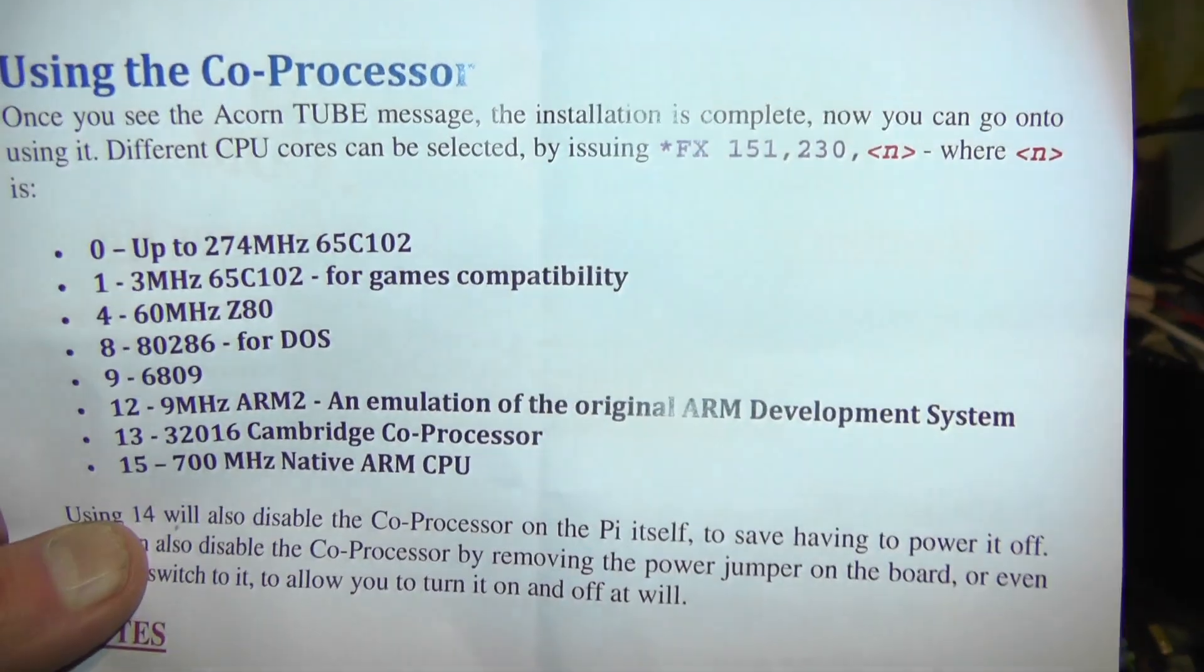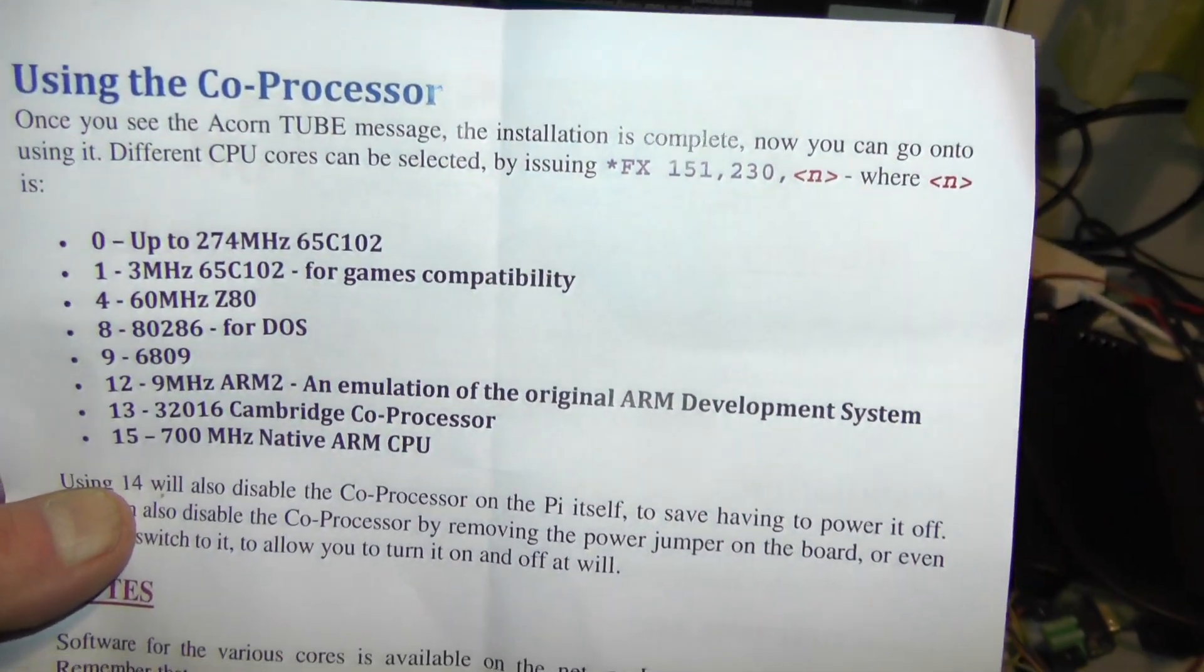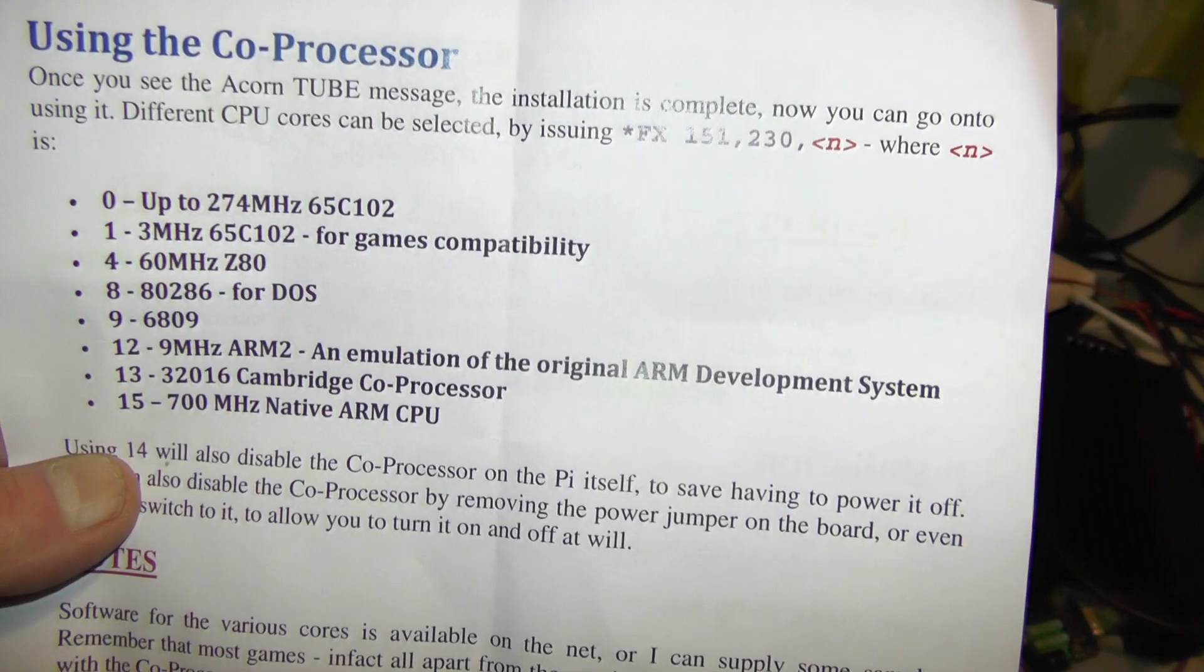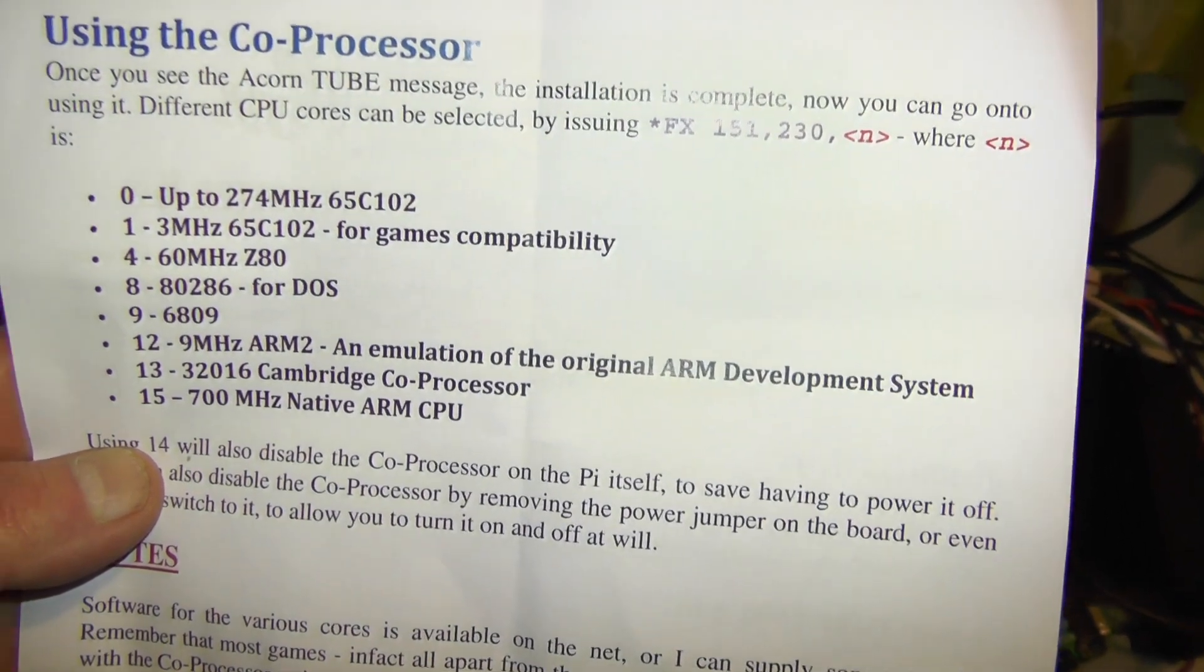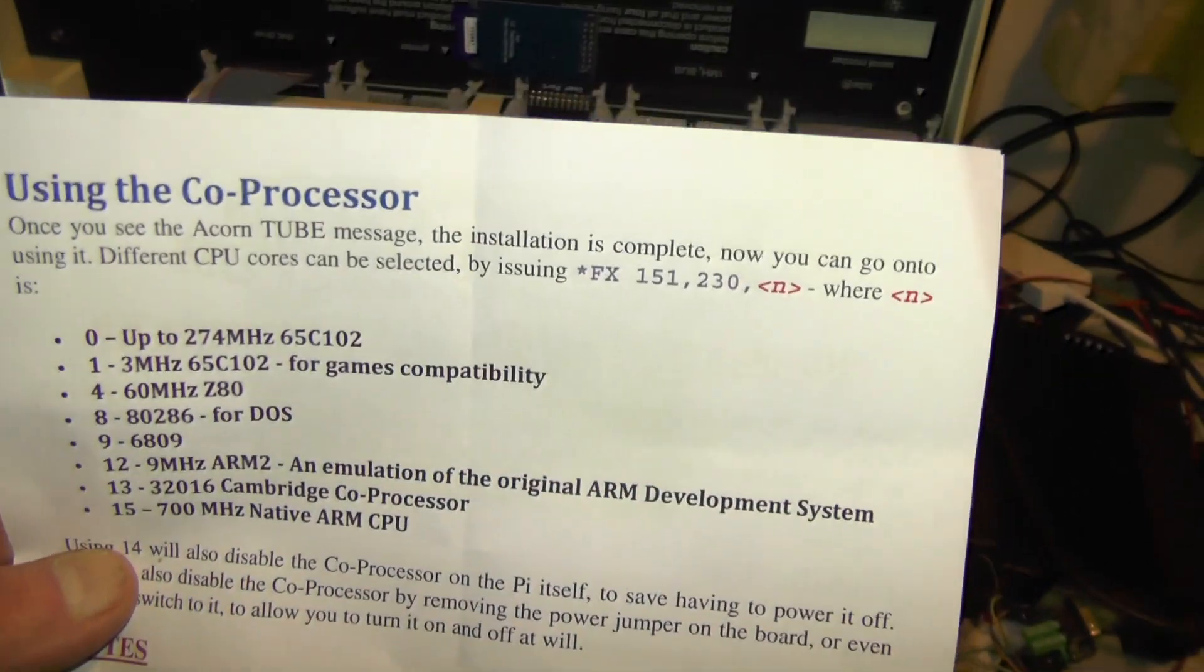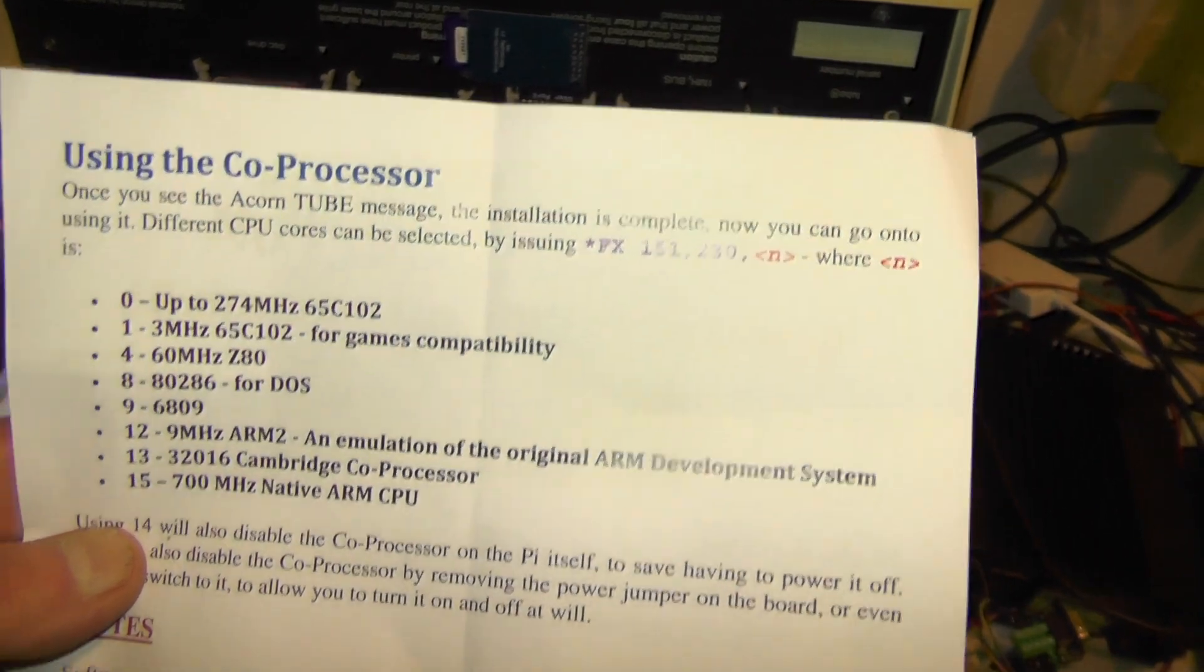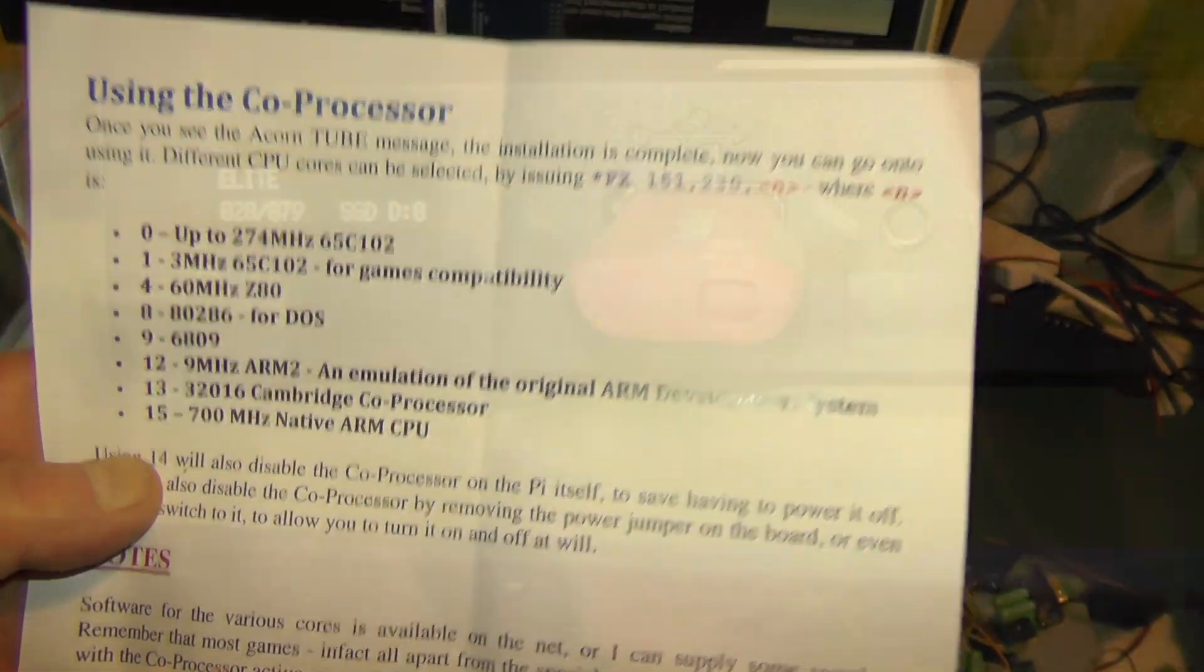Apparently it does all of this as well. You've got a second processor, 700 megs, native ARM CPU, 80286 for DOS which I should be playing with. See what this thing can actually do. Seems like I can do a hell of a lot.